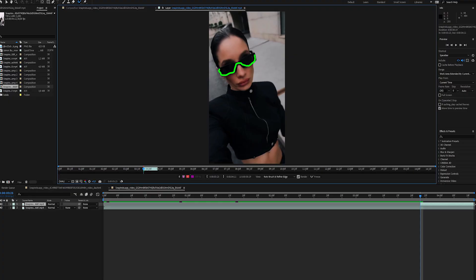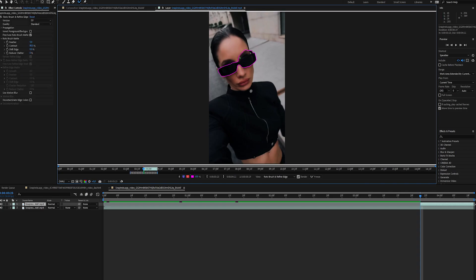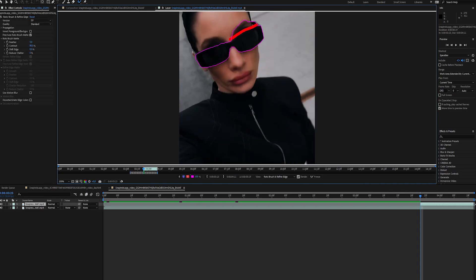The first effect that I want to show you is this noise glow effect. You'll need After Effects only for rotoscoping, everything else we'll do in Premiere.